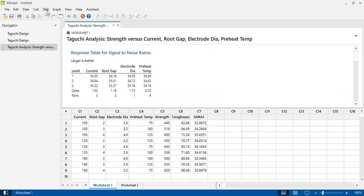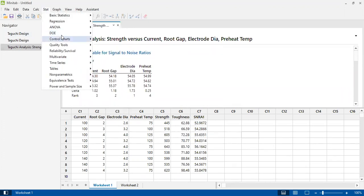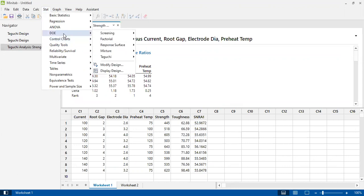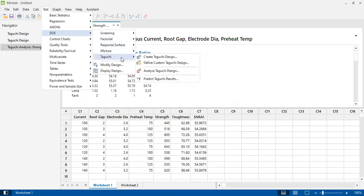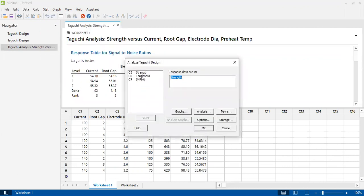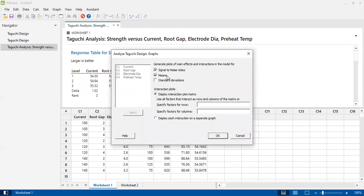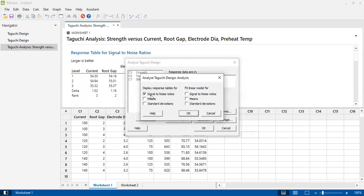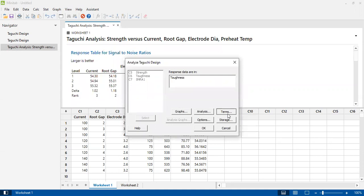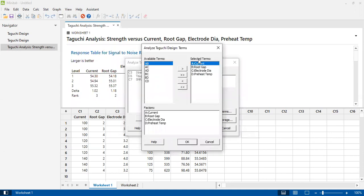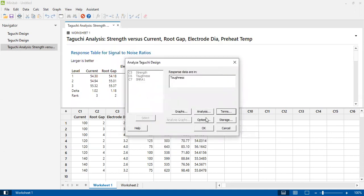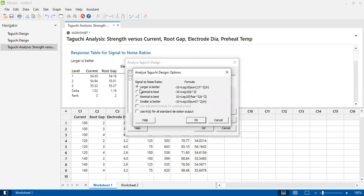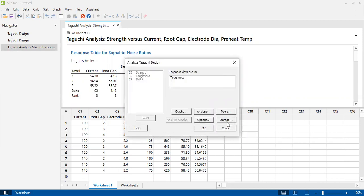I will repeat this procedure again for impact strength or toughness value. I'll go to DOE, Taguchi, Analyze Taguchi Design, select the toughness value, select the graphs I want - signal-to-noise ratio and mean graphs. I need analysis based on signal-to-noise ratios. For terms, I want to analyze based on these four terms. For options, the criteria I prefer is larger the better for toughness. For storage, yes, I need to store the values in the worksheet.